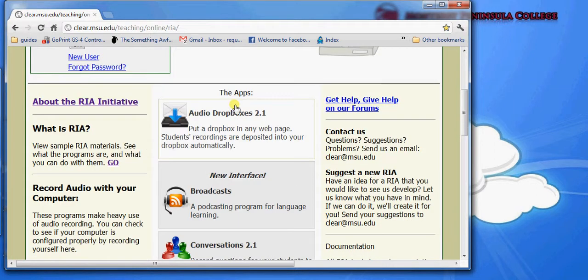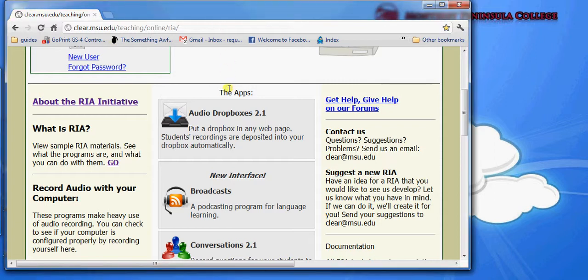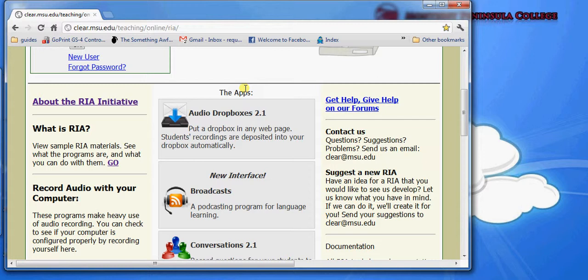The first app to come up is called Audio Dropboxes. Audio Dropboxes is an application that allows students to record themselves and submit the recording to you. You can embed it in a webpage or just send a link to the Dropbox, and the students will use their microphones and record themselves speaking, and it will be sent straight to you.